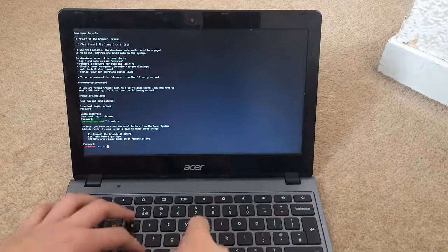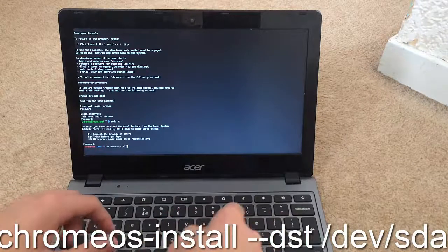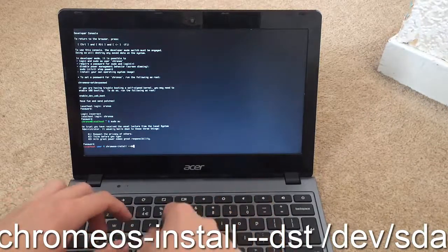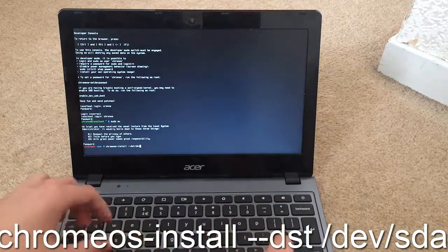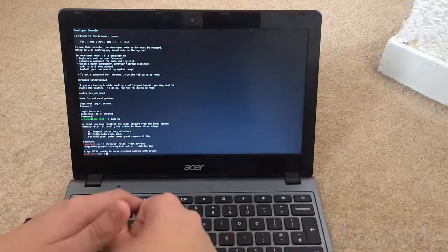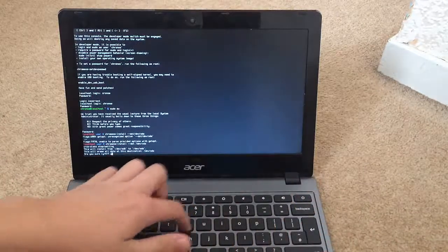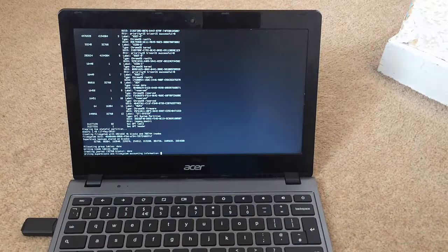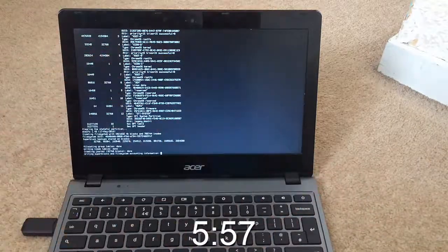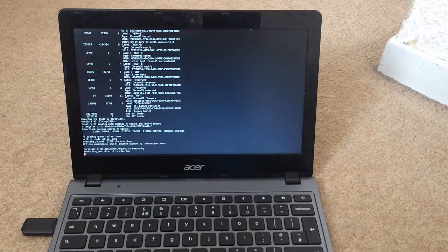What you want to type in is 'chromeos-install --dst /dev/sda'. There's a space between dst. Then you want to click Y. Just saying — if it does not work for you, I'm going to put up on screen where you should skip to if it gives you an error once you type in this command. So I'll skip ahead once this is finished.